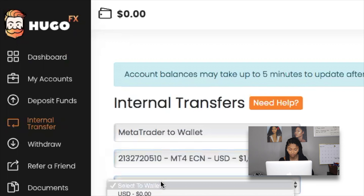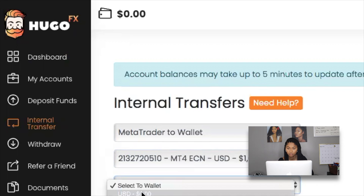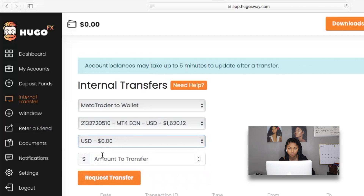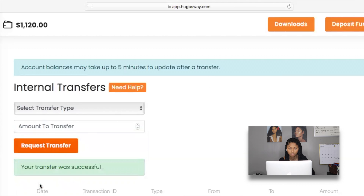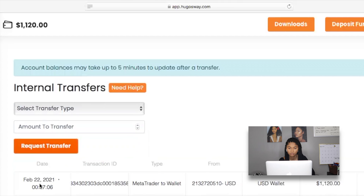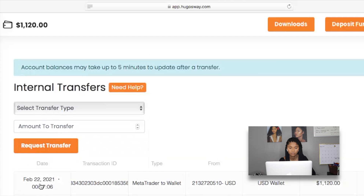Where it says 'Select Wallet,' I'm going to choose US dollars since most people have US dollars as their wallet currency. It then asks for the amount to transfer — I'm going to withdraw $1,120, which should leave $500 in my account. I press 'Request Transfer,' let it load, and I just got a confirmation email from UgozWay. That $1,120 is now sitting in my UgozWay wallet.